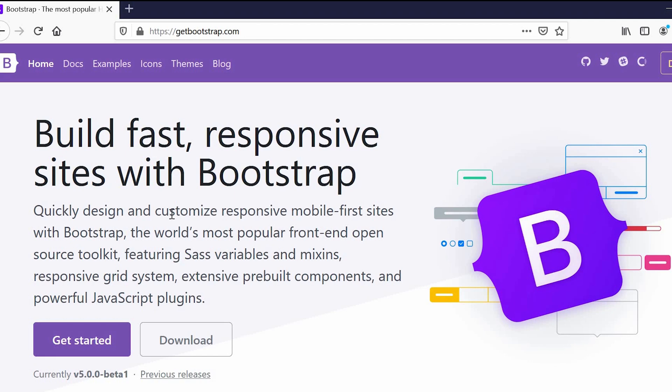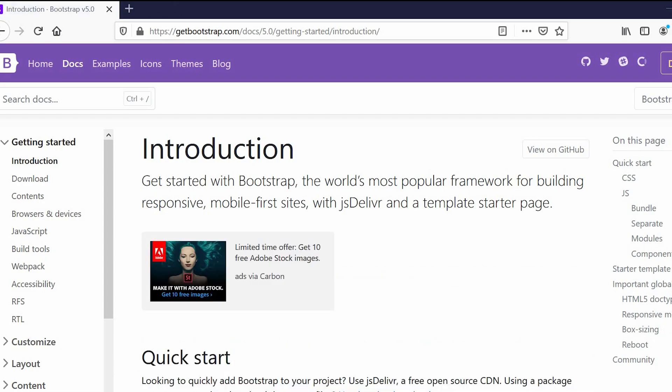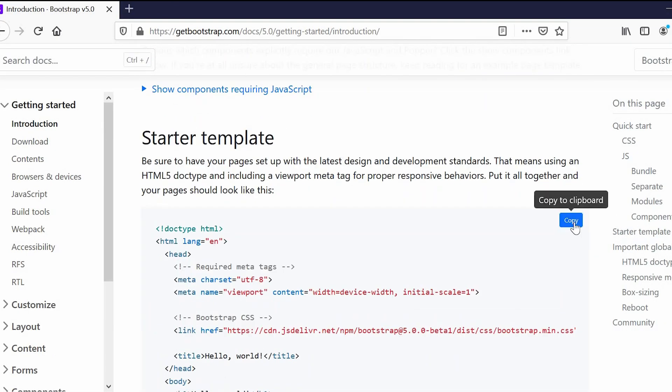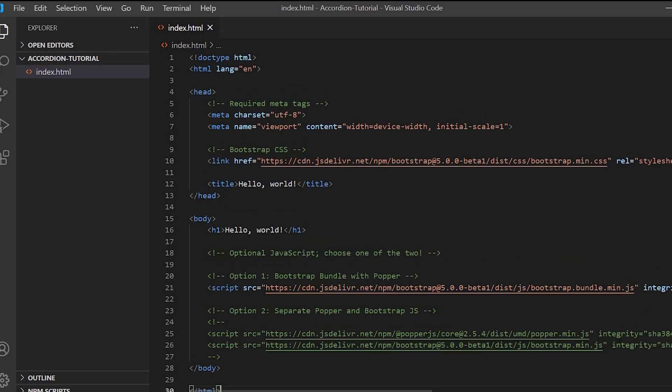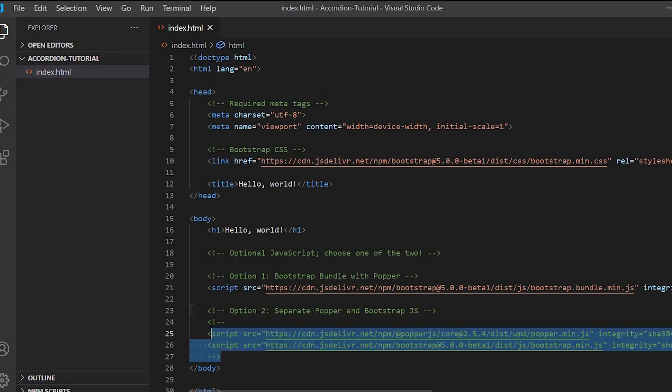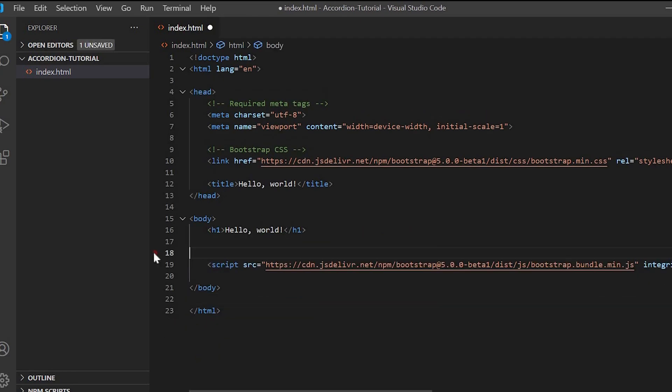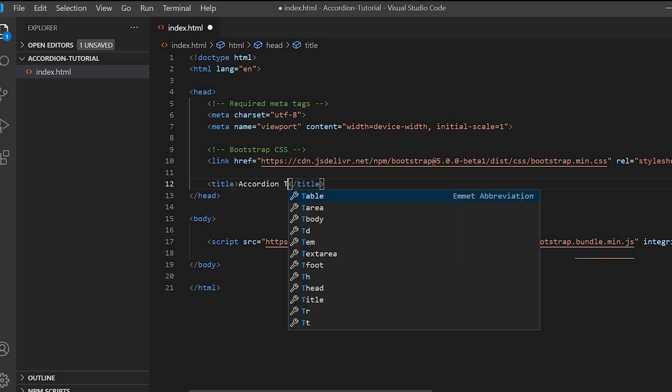Bootstrap website and will copy the starter template to get started. We'll paste it in our index.html file, remove the unwanted lines, and then we'll change the title to Accordion Tutorial.